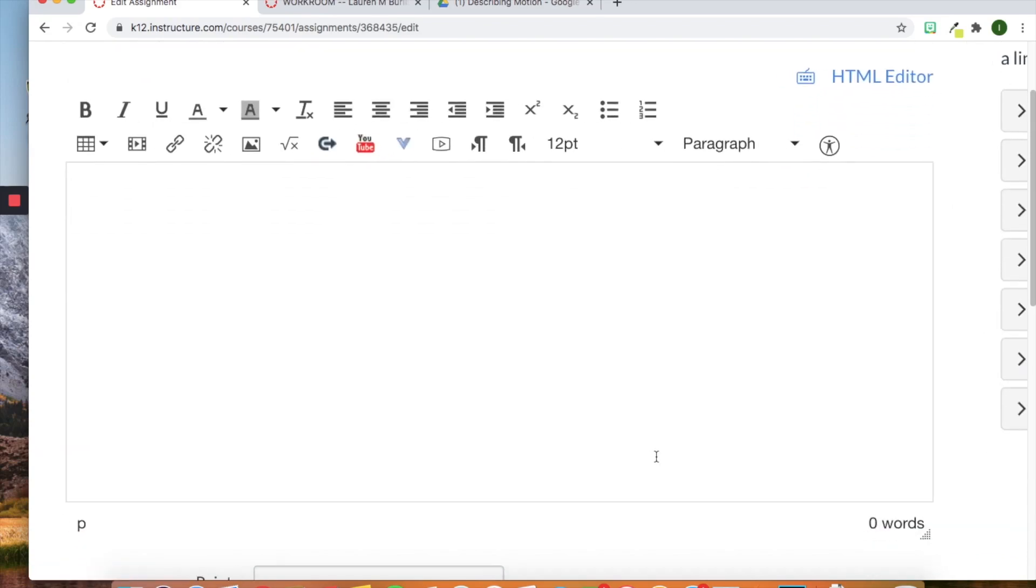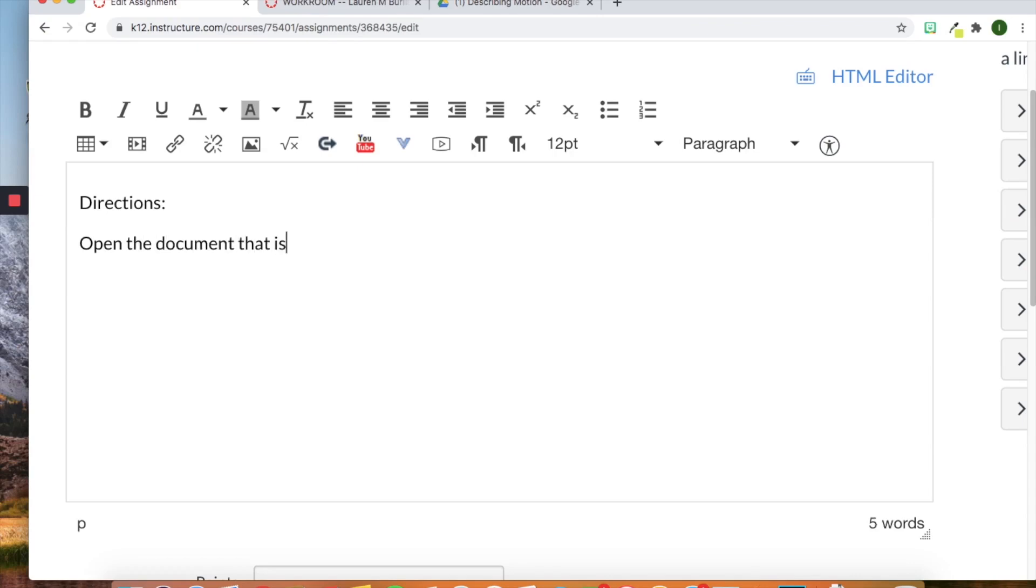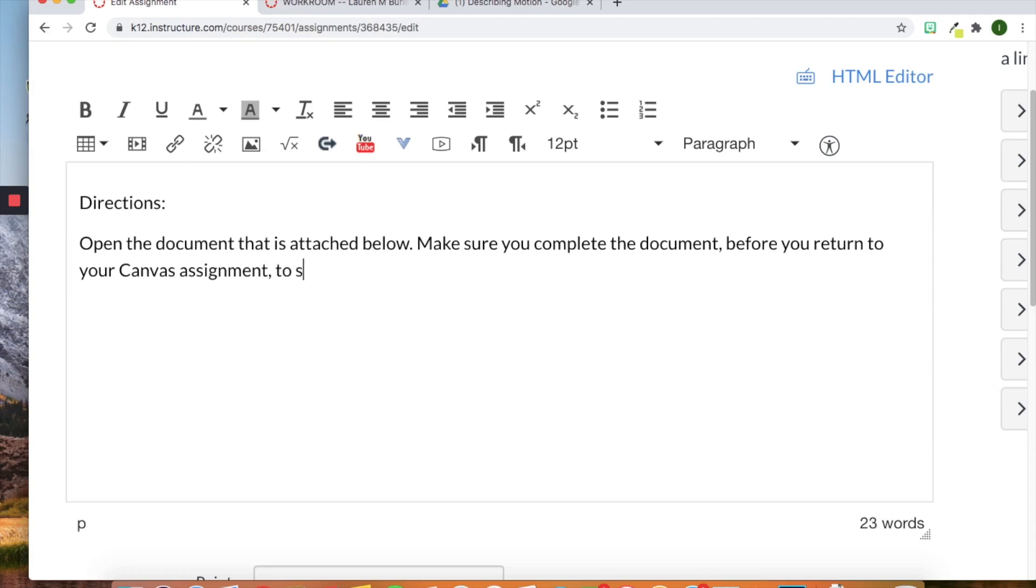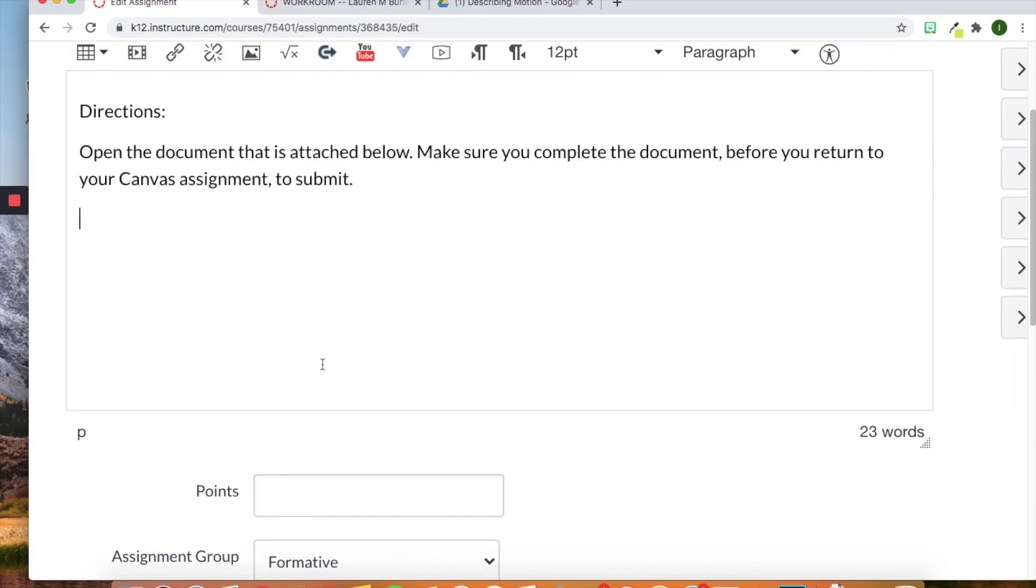So that is the beginning. So down here this is where I would put the directions. Let's just say that directions. And then open the document that is attached below. Make sure you complete the document before you return to your Canvas assignment to submit. All right. Let's just leave it at that for now. Pretty simple.